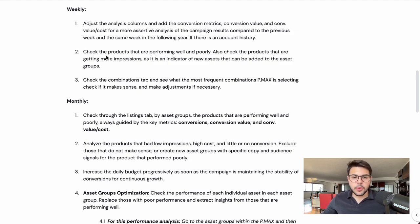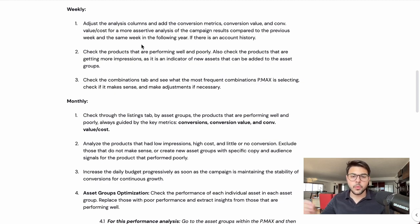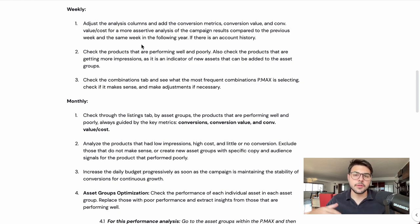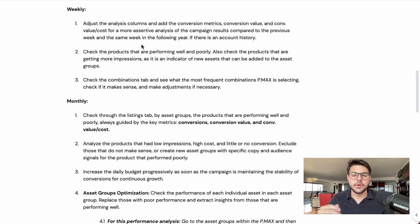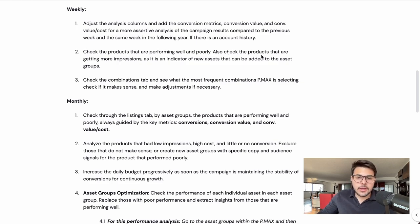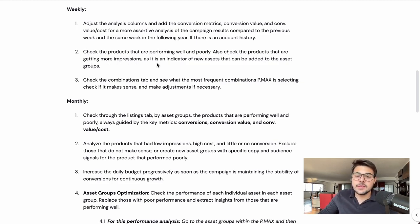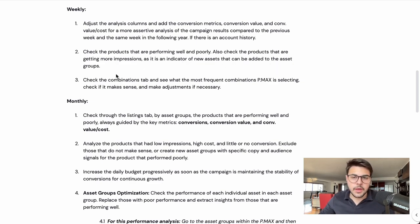Check the products that are performing well and poorly — that's on a weekly basis. You want to make sure you're always checking which products are performing well and which are performing poorly. You do that under the products section of the Performance Max campaigns inside your asset groups. Also check the products that are getting more impressions, as it is an indicator of new assets that can be added to the asset groups.